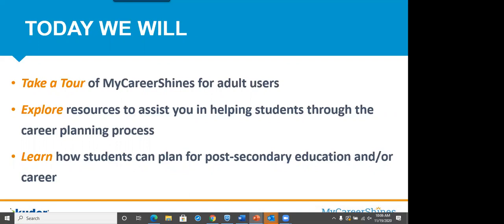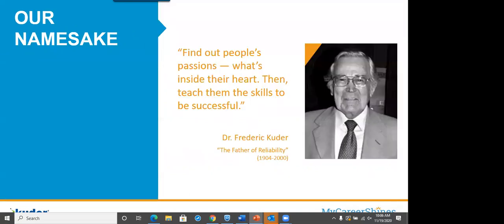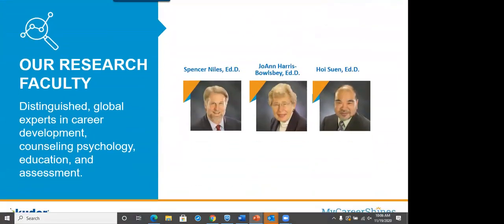We named our system MyCareerShines. So Kuder is the creator of it, but our contracted brand is MyCareerShines. Our namesake, many people ask us, why are you called Kuder Incorporated? We are named after Dr. Frederick Kuder. And if you took that course, tests and measurements along the way, you would know that he was known as the father of reliability. That's very important to our company, and we're very proud of having his namesake.